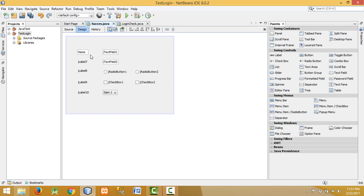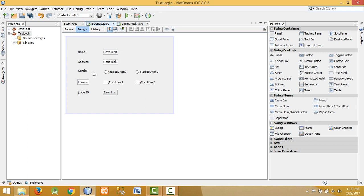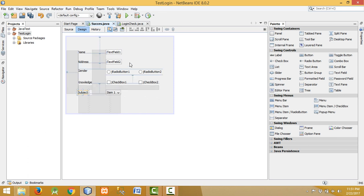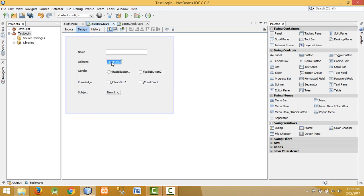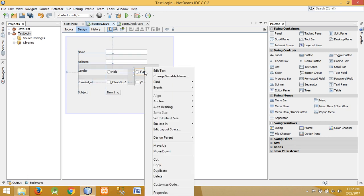Now let me rename all these components. Let me set the labels: this is male and similarly this is female.